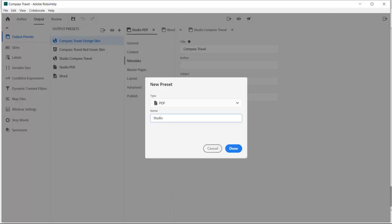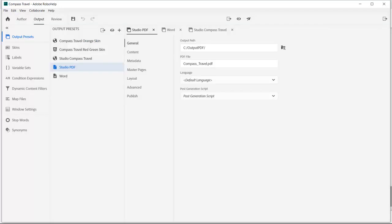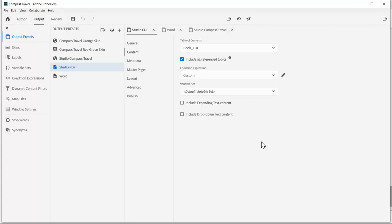Give it a name of Studio PDF. The next step is to give the PDF a file name, then select the BookTOC which we created a moment ago.